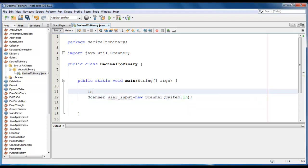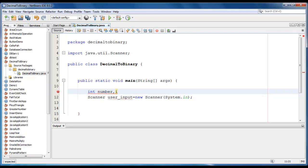We will declare a number as int number and let it be i for our loop.